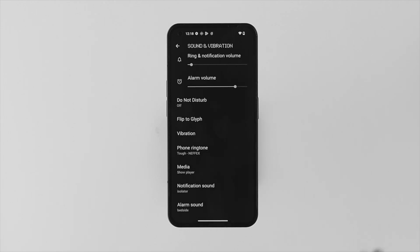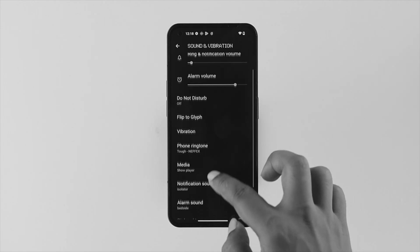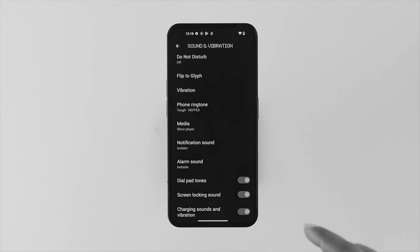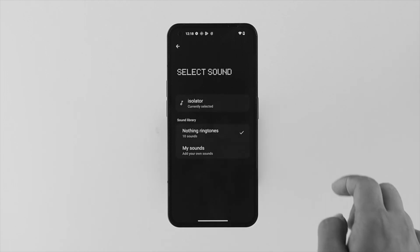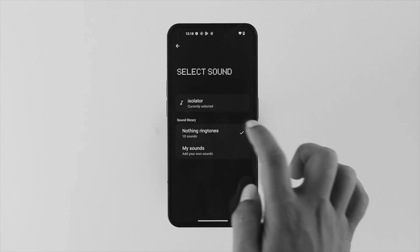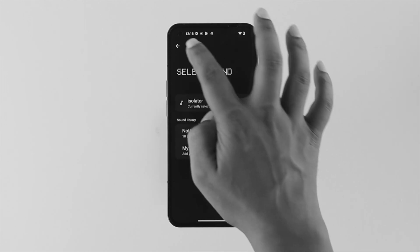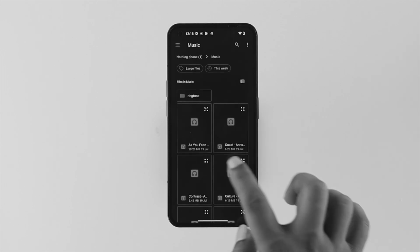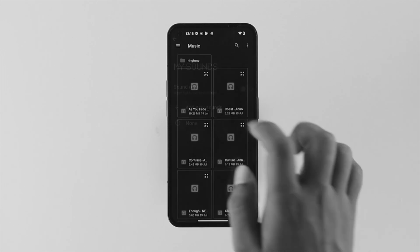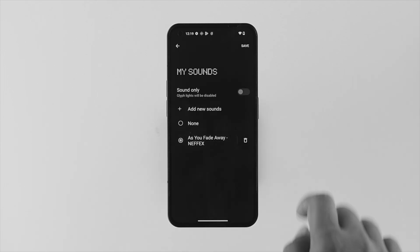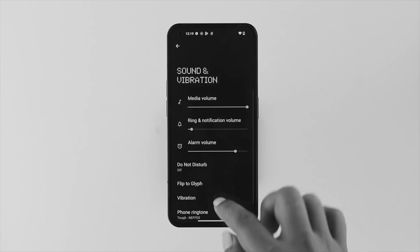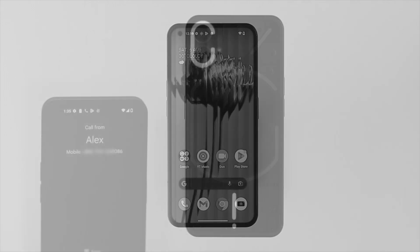Now let's talk about notification sounds. You can do exactly the same thing — tap on it, choose different notification settings, and add your own sounds the same way we showed for ringtones.